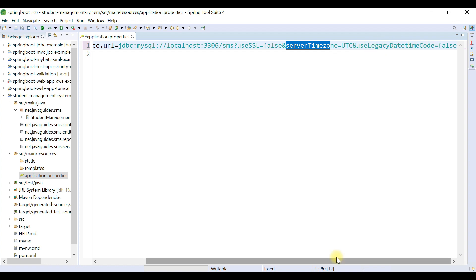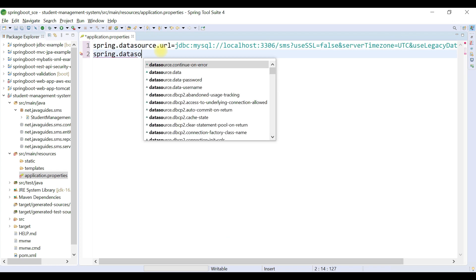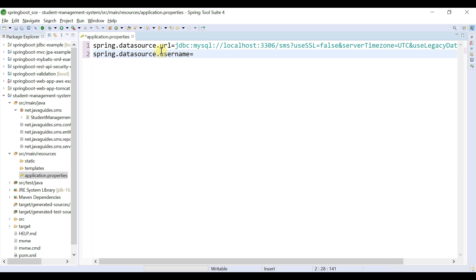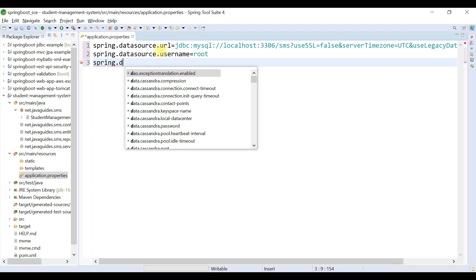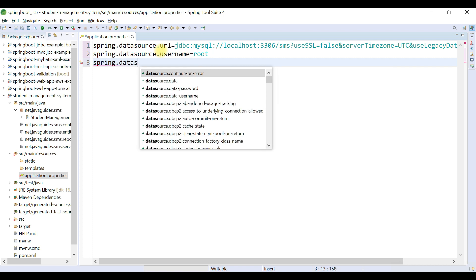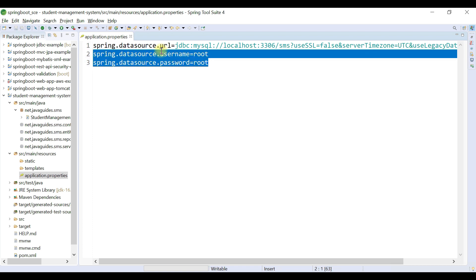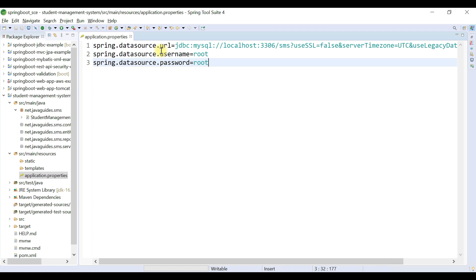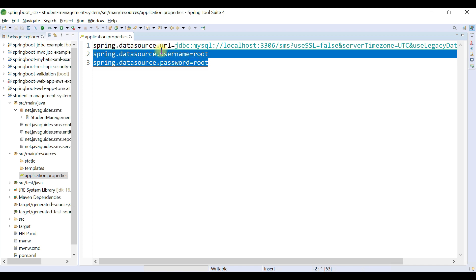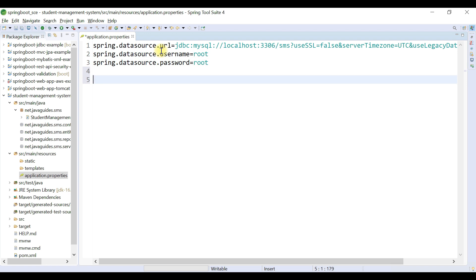Configure the database username and password: spring.datasource.username=root and spring.datasource.password=root. In this case, both the username and password are 'root', but make sure to replace these with the credentials matching your own MySQL server installation. Don't forget to update the username and password according to your MySQL setup.